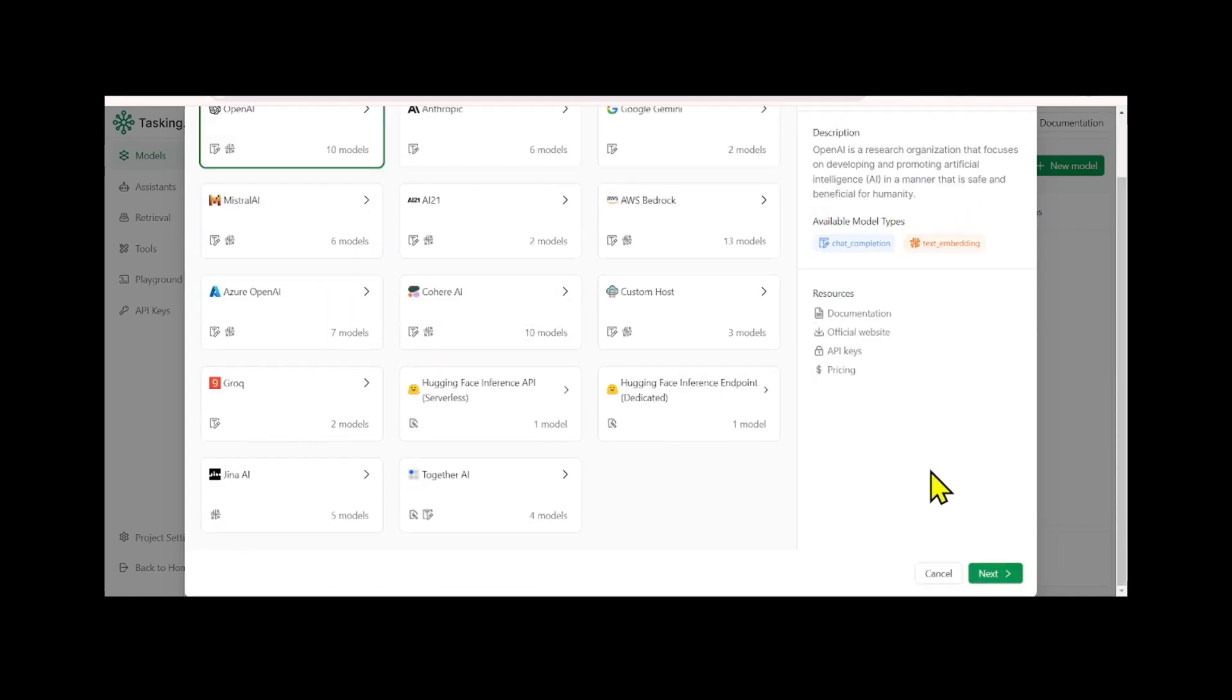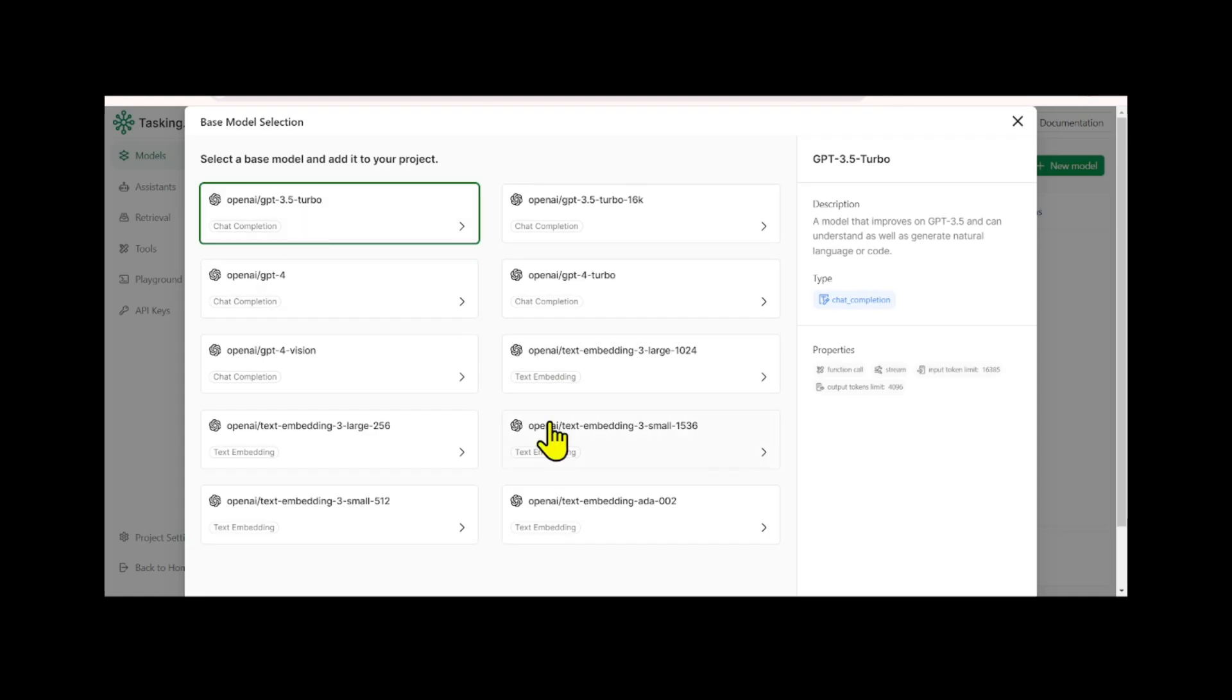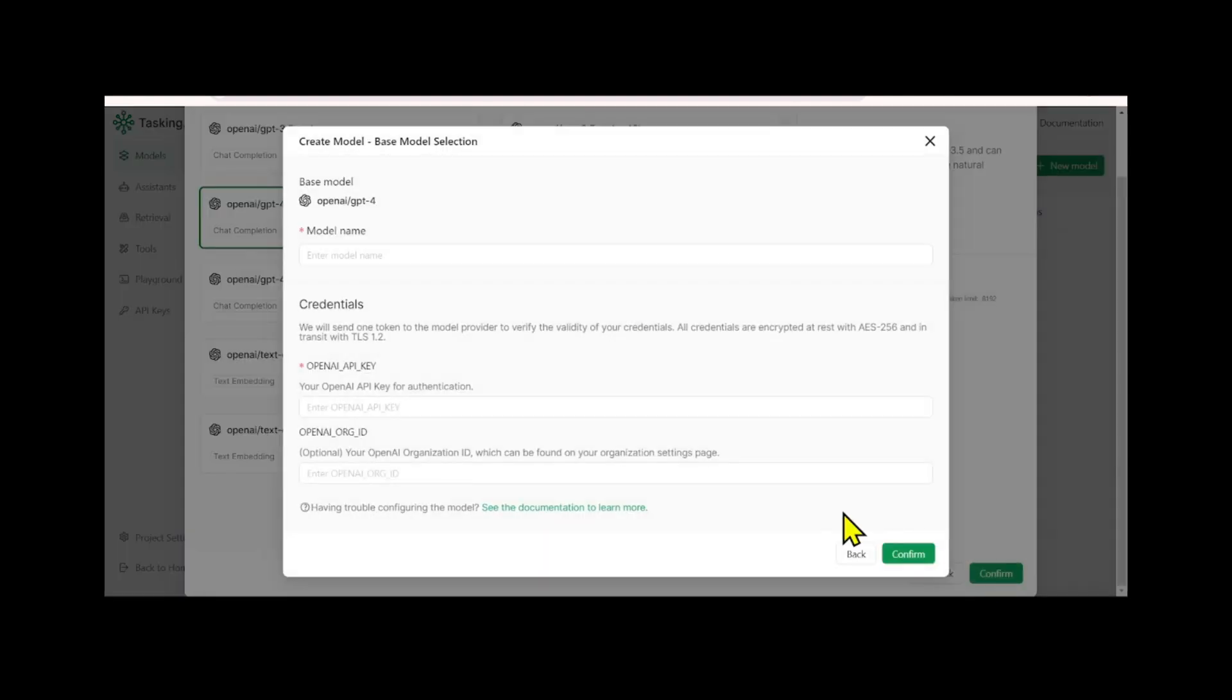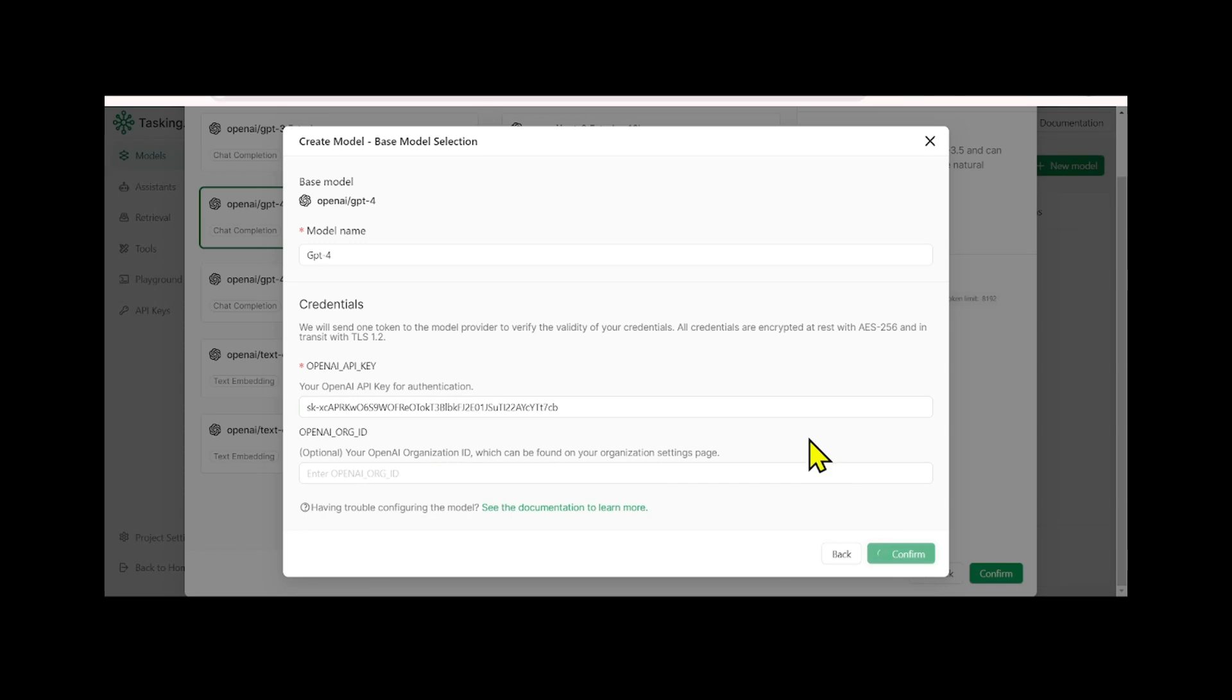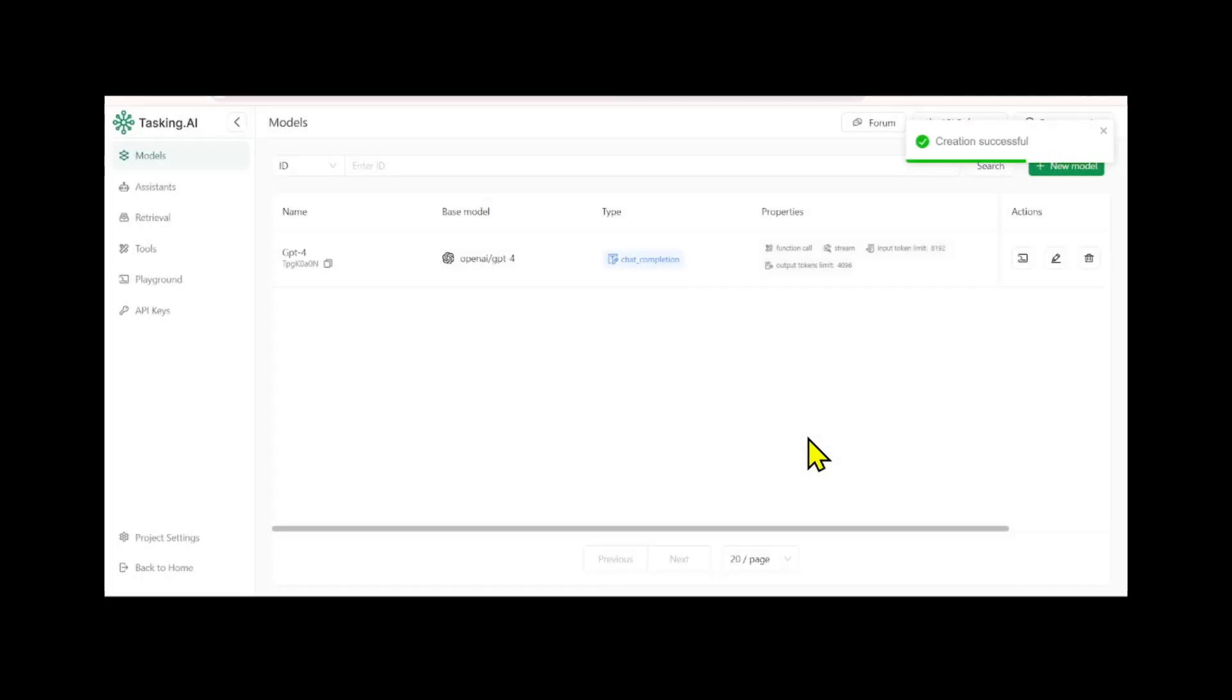In this example, we'll select GPT-4 as our language model. You'll need to provide a name for your model and input your OpenAI API key. Please note, the key shown here will not work, so please use your own. Once your model is created, you have the option to edit or delete it.